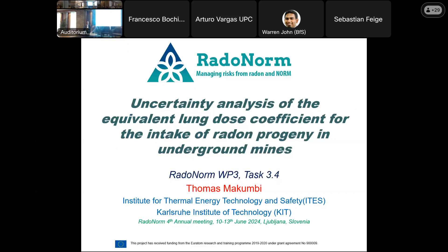Welcome to this talk. My name is Thomas Macombie and I come from KIT in Karlsruhe, Germany. I'll talk about uncertainty analysis of the lung dose for intake of radon progeny in mines. This is part of my PhD work at the Karlsruhe Institute of Technology and the RadonNorm work package 3, task 3.4.